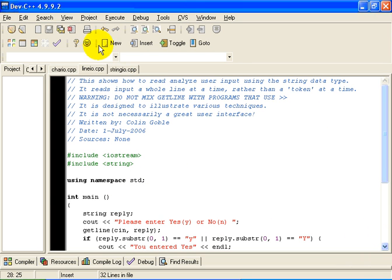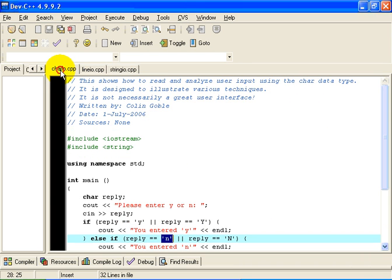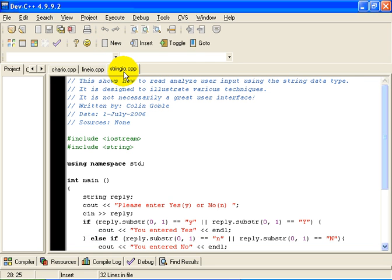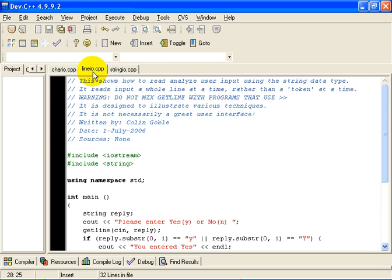Okay. Well, just to refresh your memory then, the first example here shows you how to do input one character at a time. The second example shows you how to do input one token at a time. And the third example shows you how to do input a whole line at a time. And there is no right way to do things. Sometimes your situation will suggest the use of one approach. Sometimes your situation, your application, will suggest the use of another approach. Thank you.